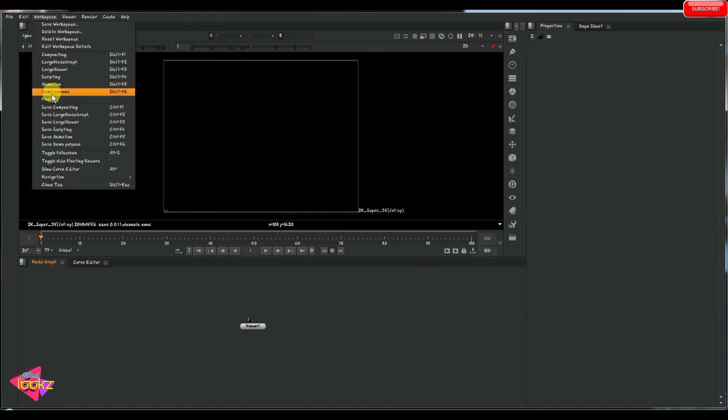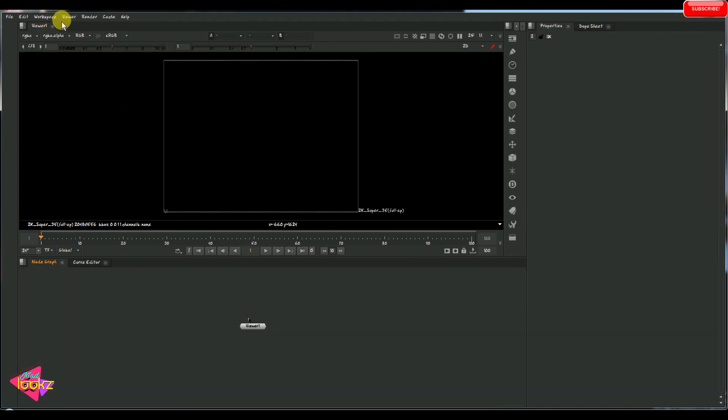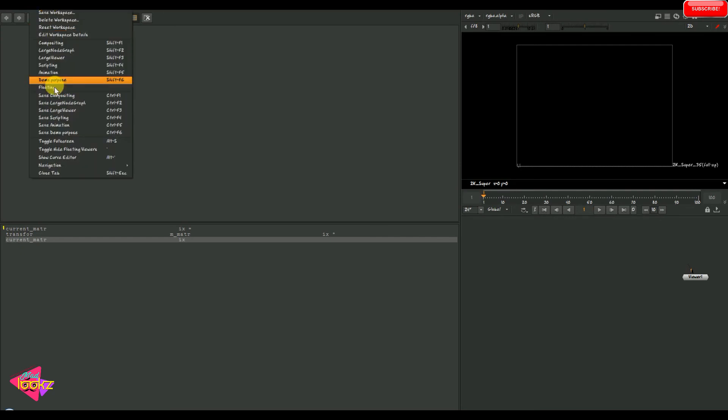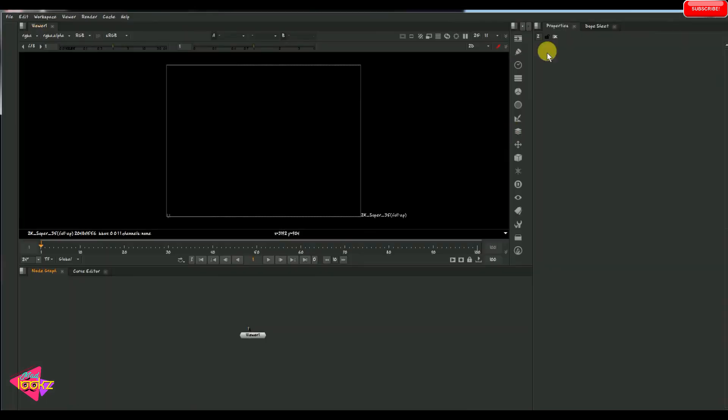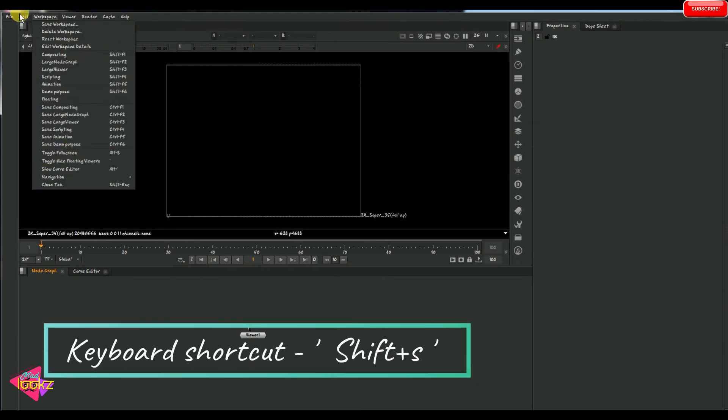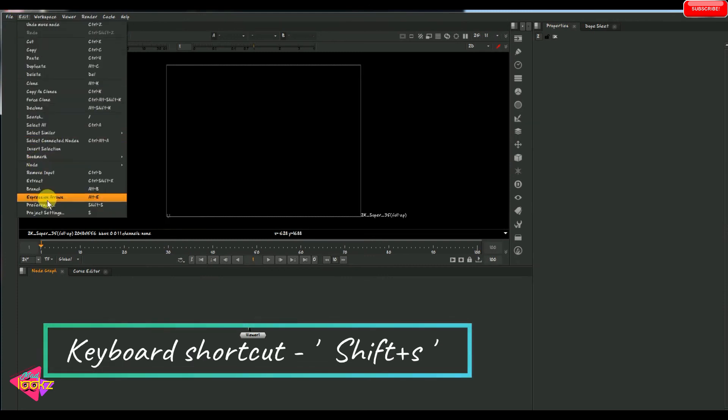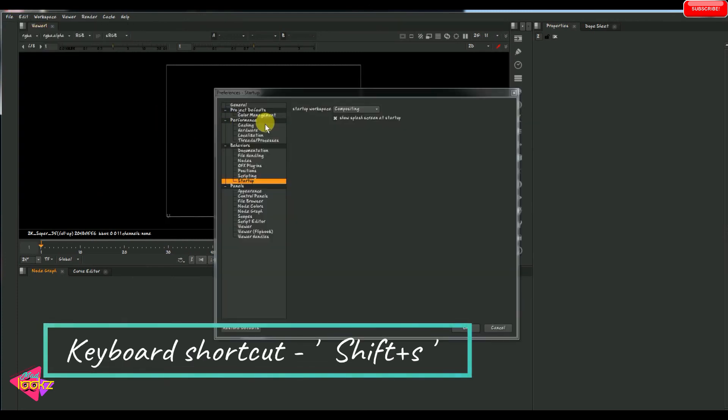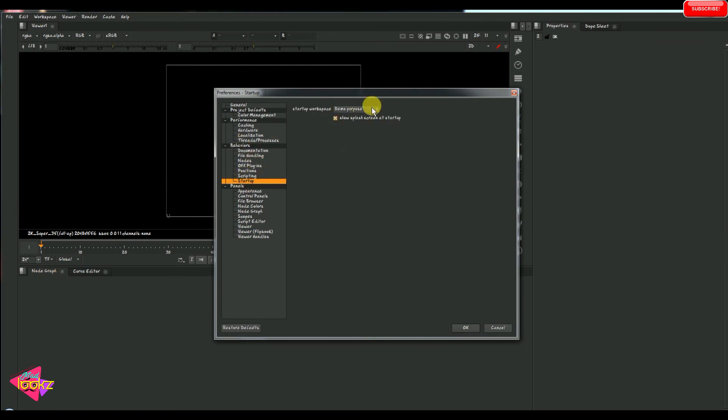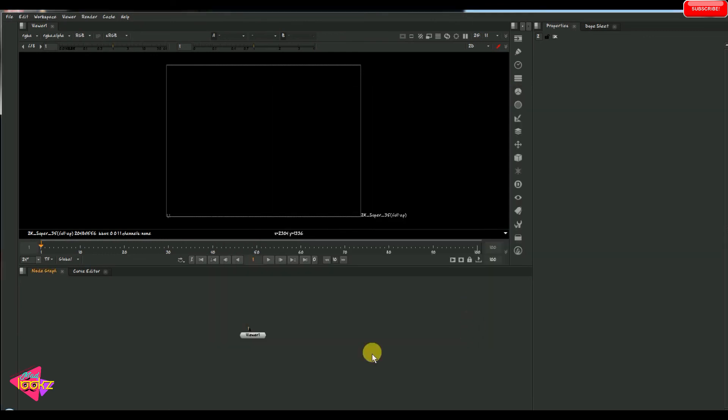Now the thing which I am going to do is I am just going to keep this layout as my default layout. Whenever I open Nuke, this layout has to be open. So for that I need to go to preferences. Here we can see the layout, default layout. We have to change it to our customized layout, and just close the nuke.